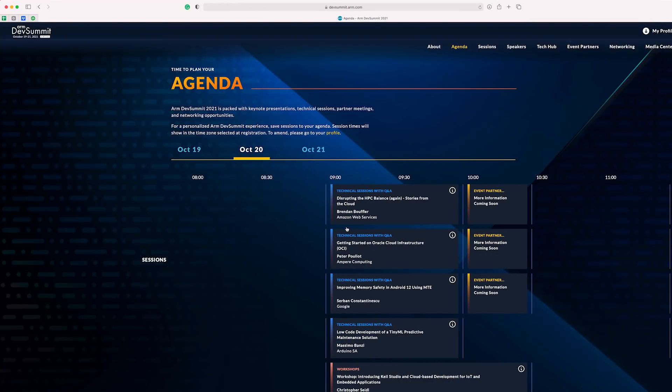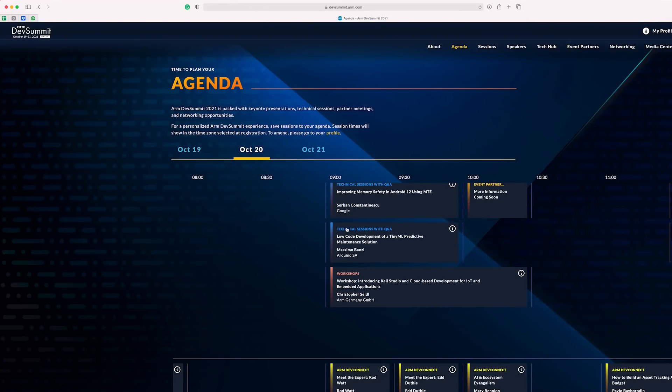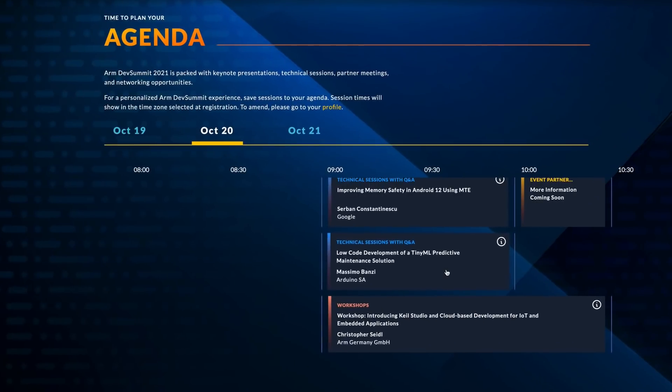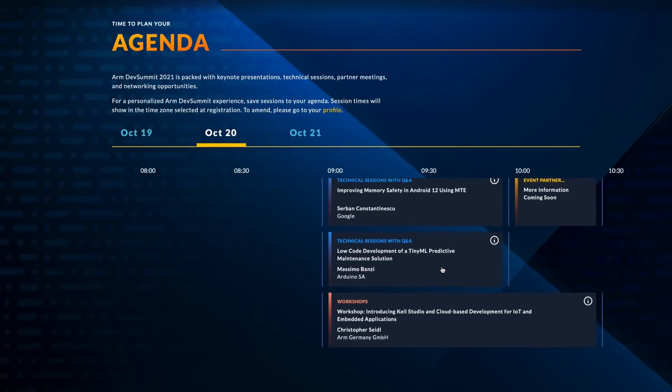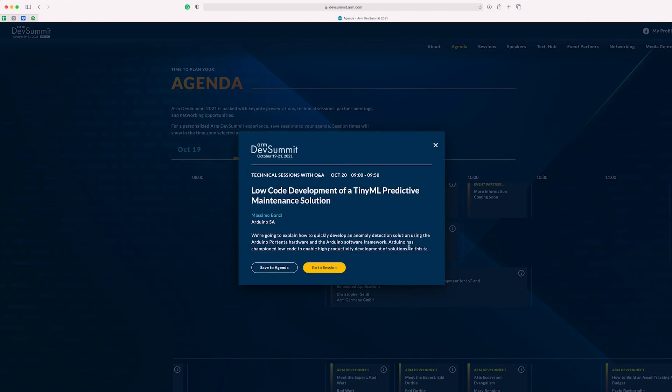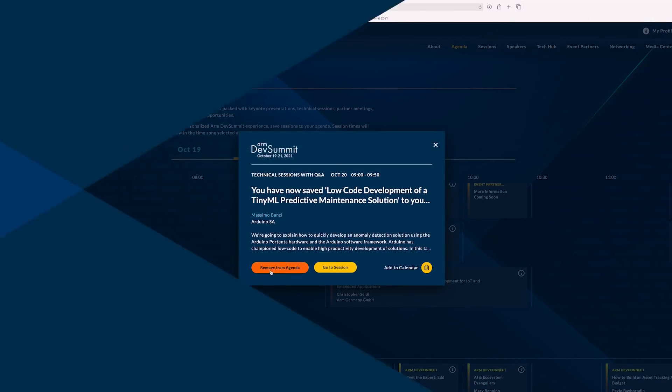Let's see what's going on for day two of the event. Oh, this one looks good. For those of you who are not familiar with Massimo Bonzi, he is the founder of Arduino. I've seen him give so many talks and he's just great. This one on low-code development looks interesting, so I'm going to book it.